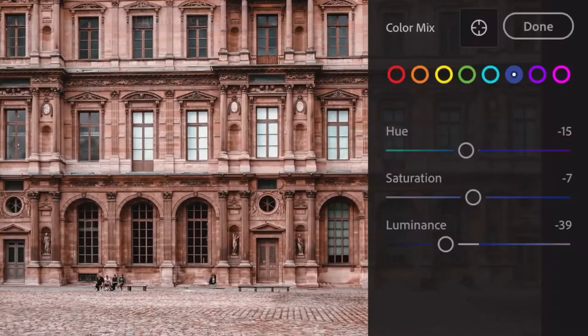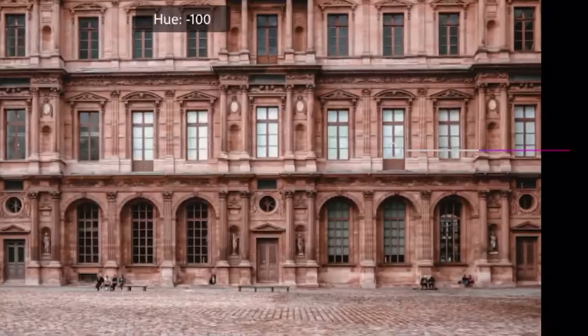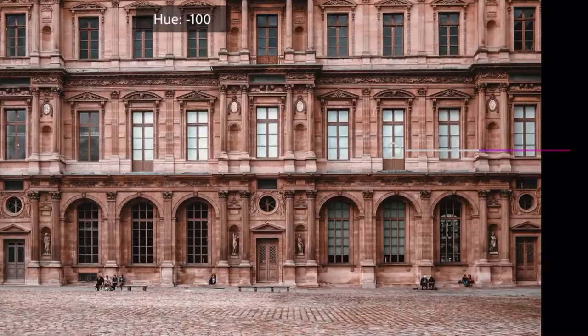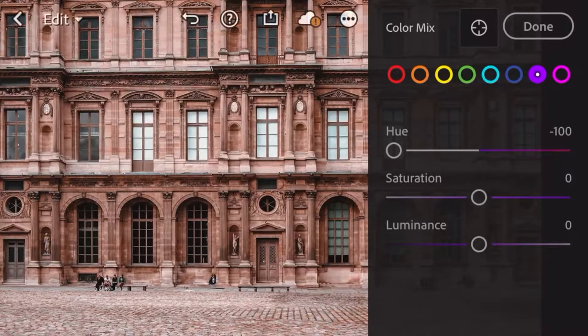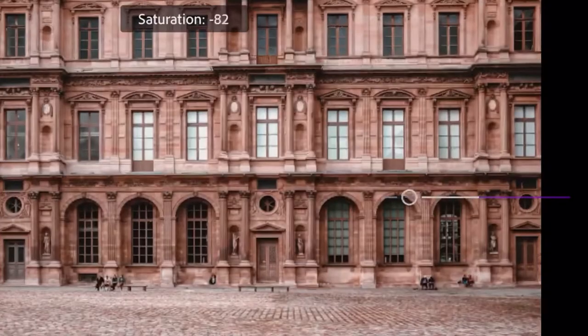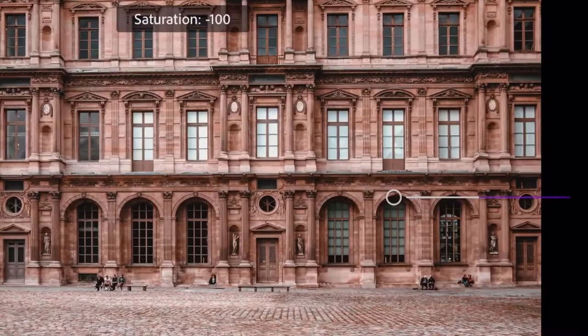Next is purple: both hue and saturation will have negative 100, and luminance with negative 17.